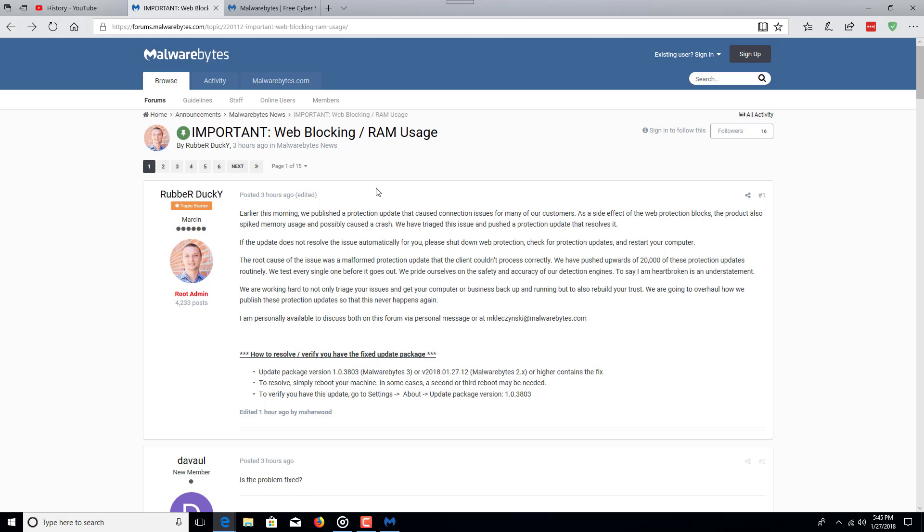We are working hard to not only triage your issues and get your computer or business back up and running, but to also rebuild your trust. We are going to overhaul how we publish these protection updates so that this never happens again.